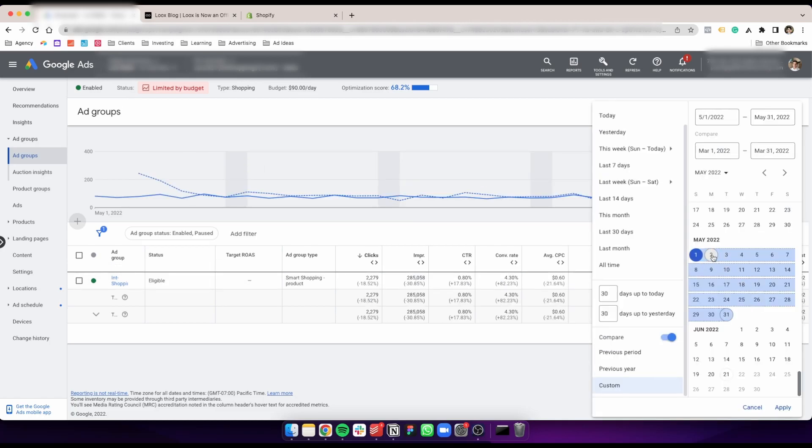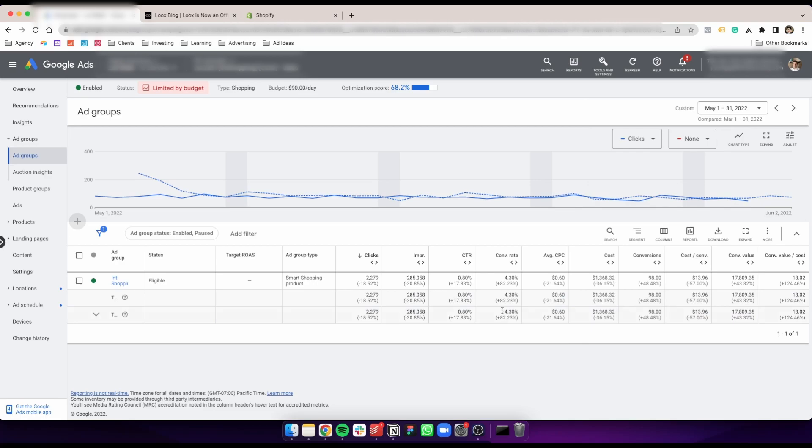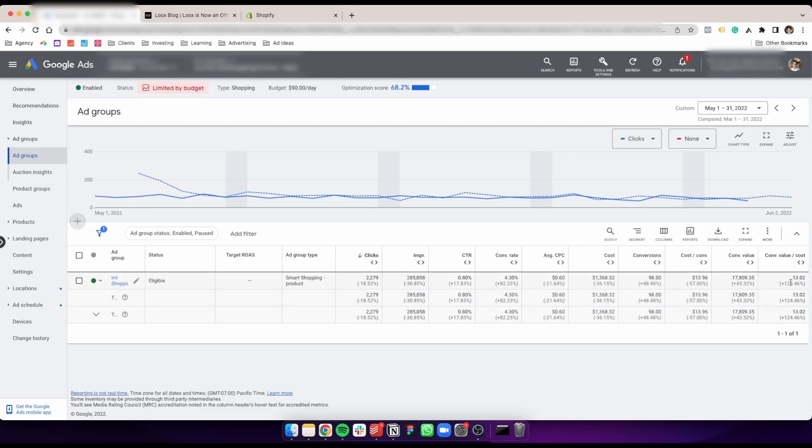If we compare May with March, which is before and after we added the reviews, you can see that the conversion rate increased by 82%, the CPC dropped substantially, we had 50% more conversions, cost per conversion dropped by 57%, conversion value went up 43%, and the ROAS increased 124%. A crazy difference just by adding the reviews—that was the main thing we changed on that account.